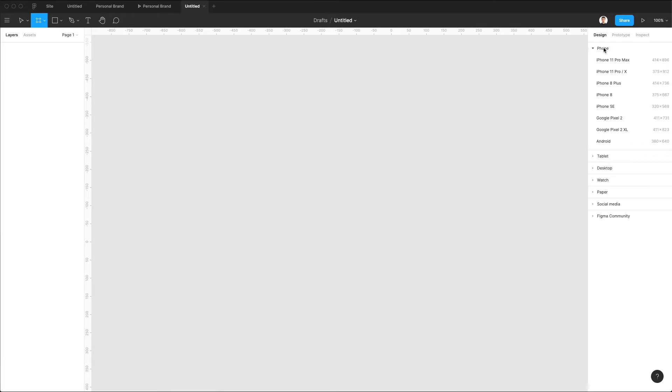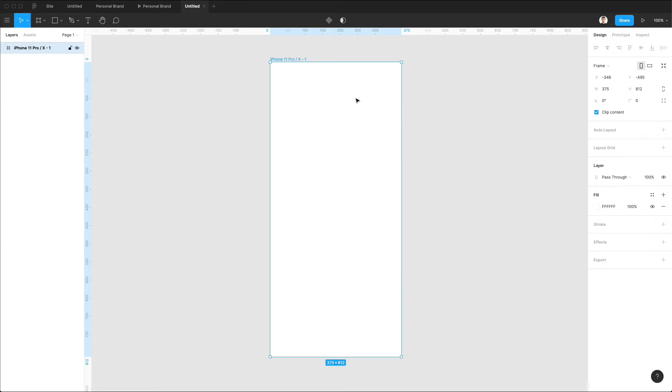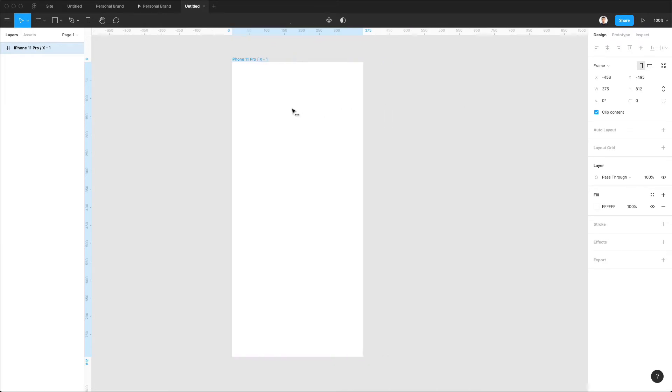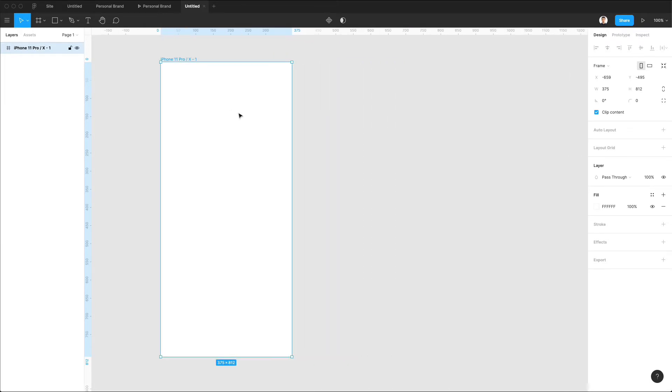We're going to create two frames based on, let's say, the iPhone 11 Pro X. But you can choose whatever size you prefer.